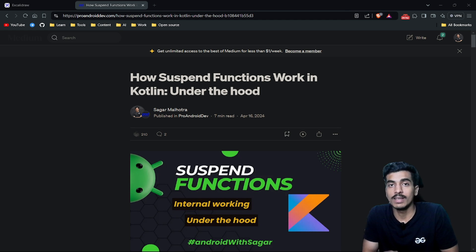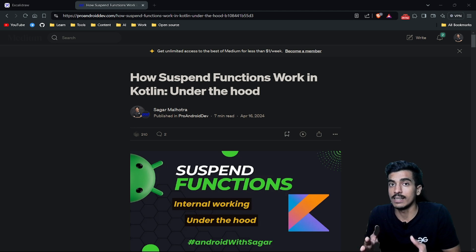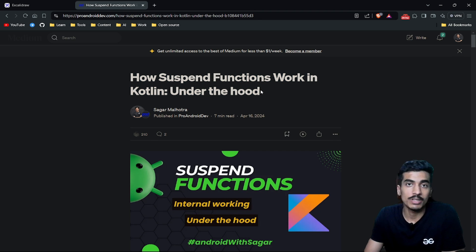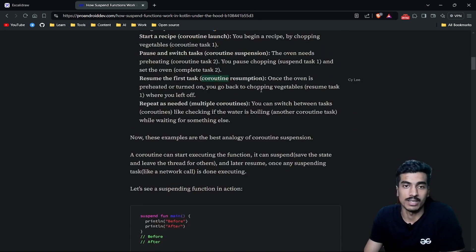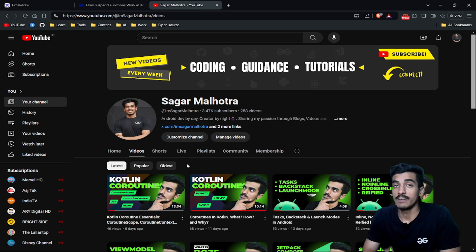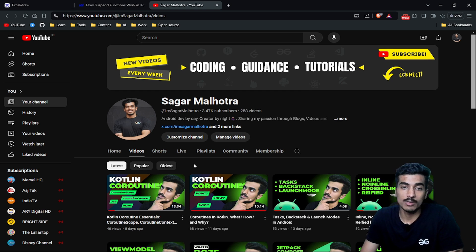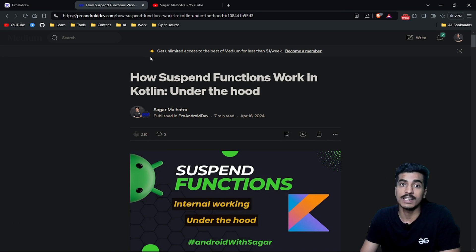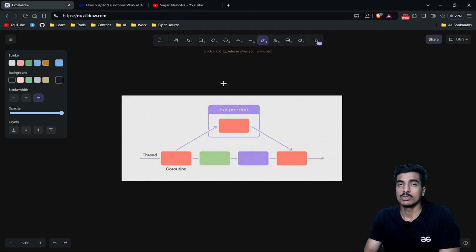Welcome everyone. In this video we will be learning how suspend functions work in Kotlin and we are going to see the internal implementation and working of it. I have already written an article on it, so if you want to learn about that you can get the link from the description. For the prerequisite of this video, you should be familiar with what a coroutine is and when and in what scenarios you can use it. If you want to learn about the internal implementation of suspend functions, then this video is for you. So let's get started. What is suspension?